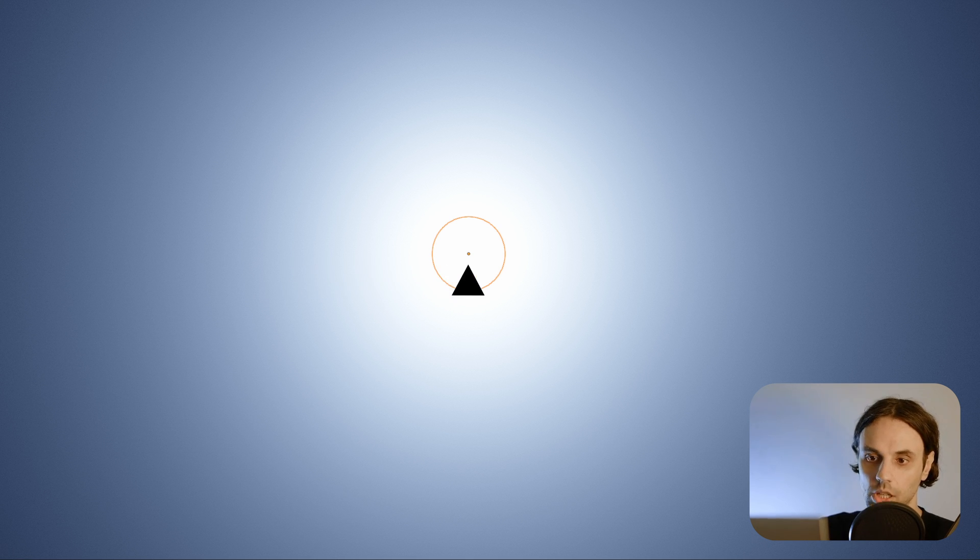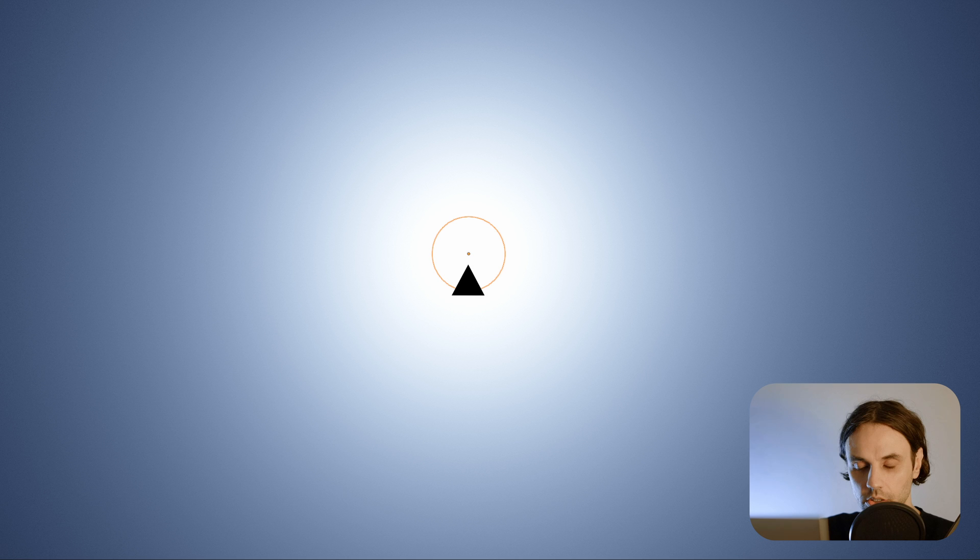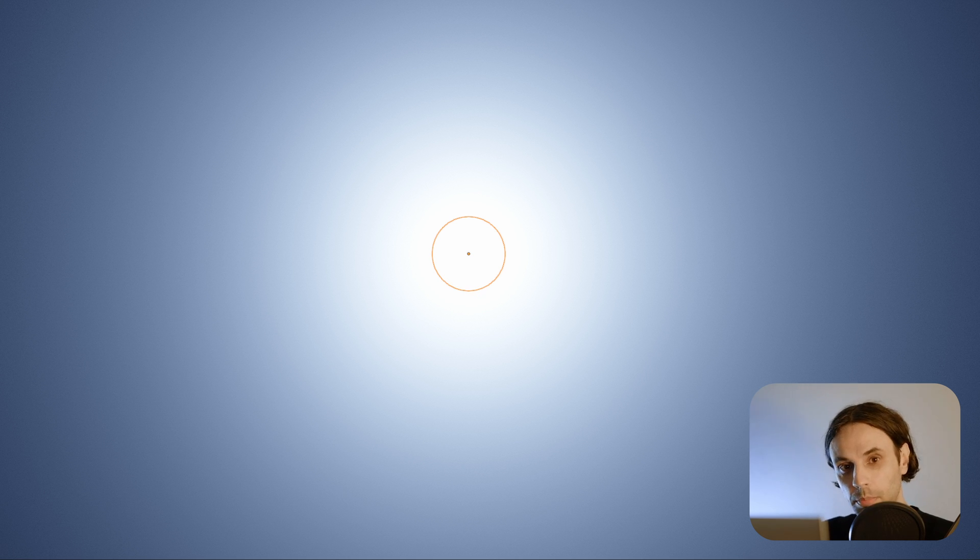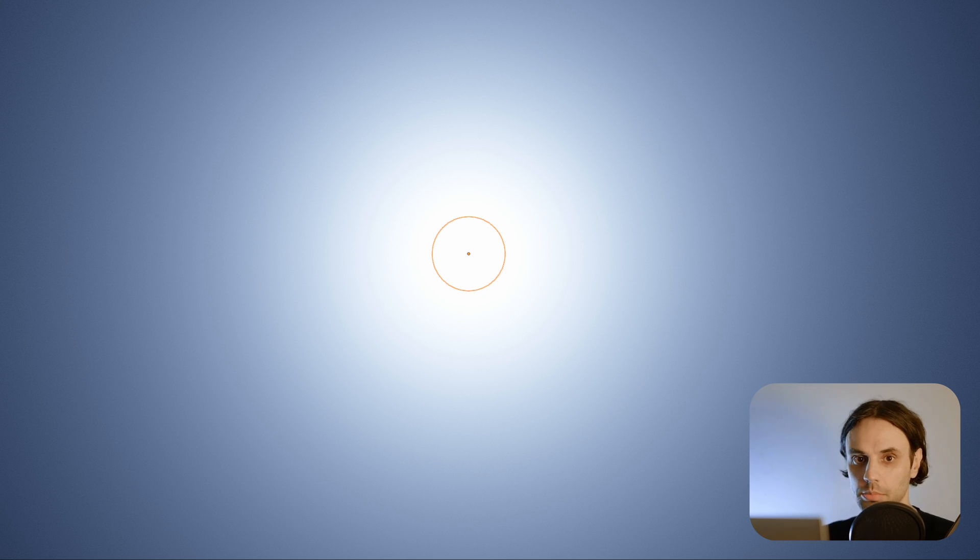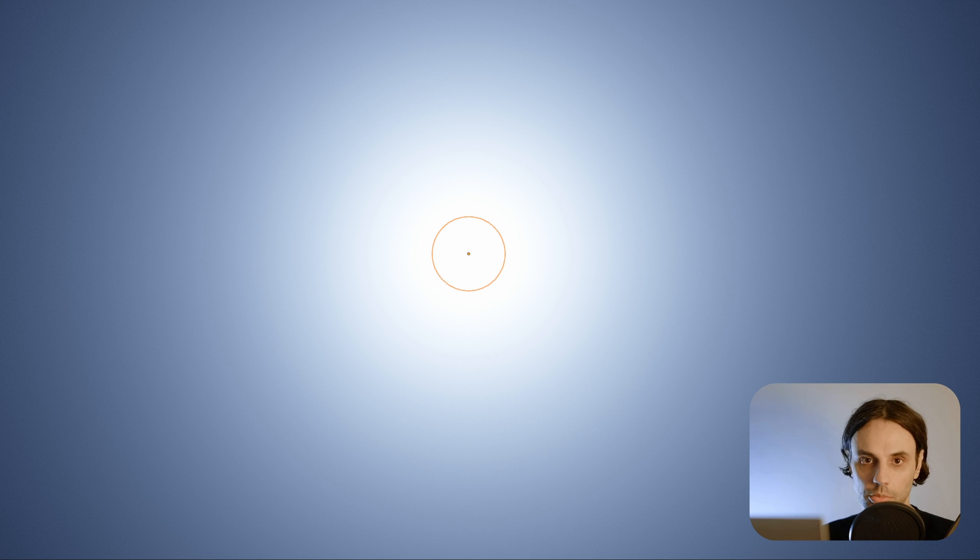Sure, we've lost some colorfulness, but we can always increase that later. The most important part is to get a good starting point on which we can build our picture.